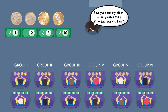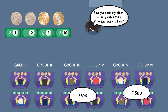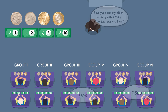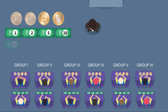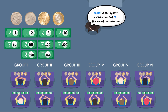Continue the discussion by asking, 'Have you seen any other currency notes apart from the ones you have?' Students will possibly say 500 notes, 200 notes, and so on. At this stage, display the second set of currency notes of higher value — 20, 50, 100, 200, 500, and 2000. State that 2000 is the highest denomination and one rupee is the lowest denomination in currency.